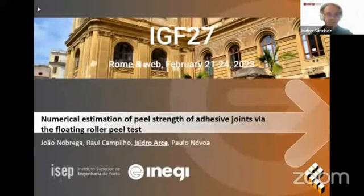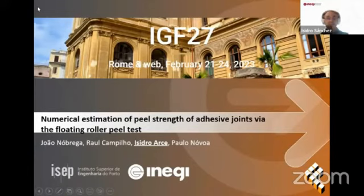Thank you very much. Good afternoon to everyone. My name is Isidro Sanchez. I am going to present on behalf of my colleagues Joan Obrega, Darul Campilio, and Paolo Novoa.